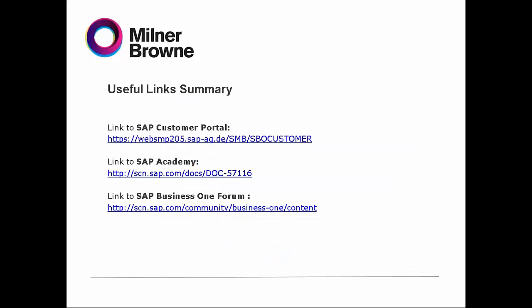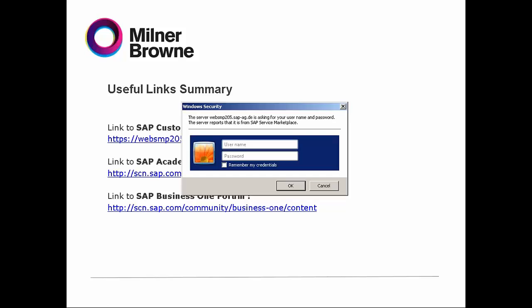This is just a useful links summary for SAP — here is for SAP Customer Portal, SAP Academy, and SAP Business One Forum. For example, if you copy this link and click on it, I'll show you how you can save it in your browser.